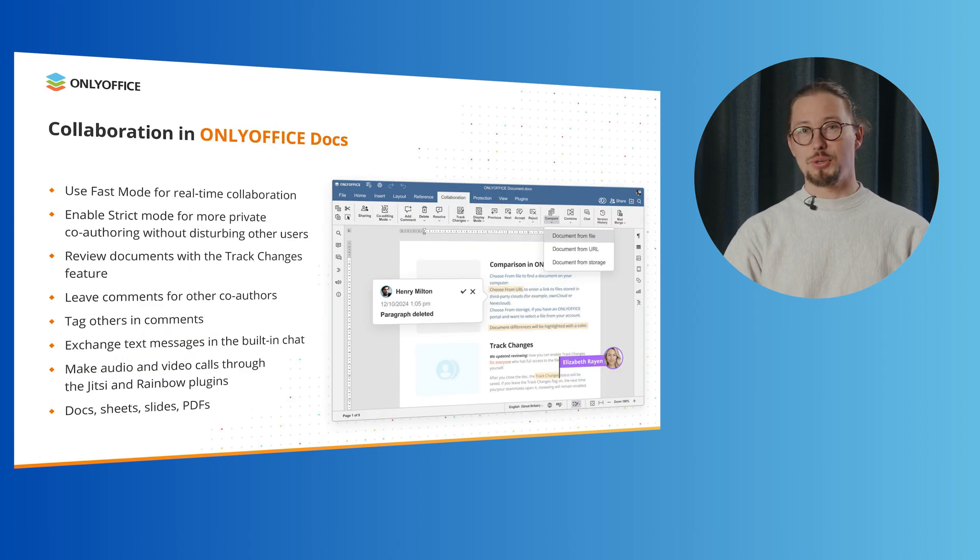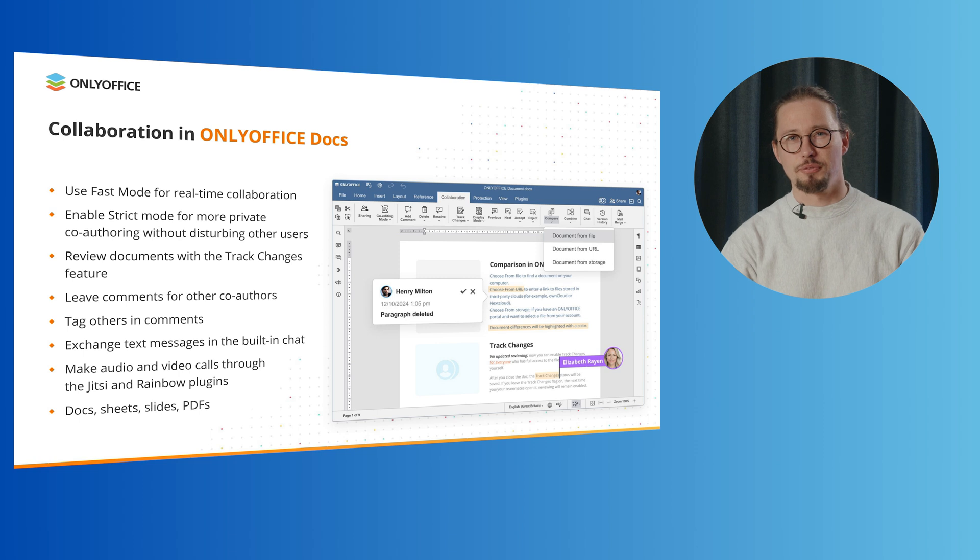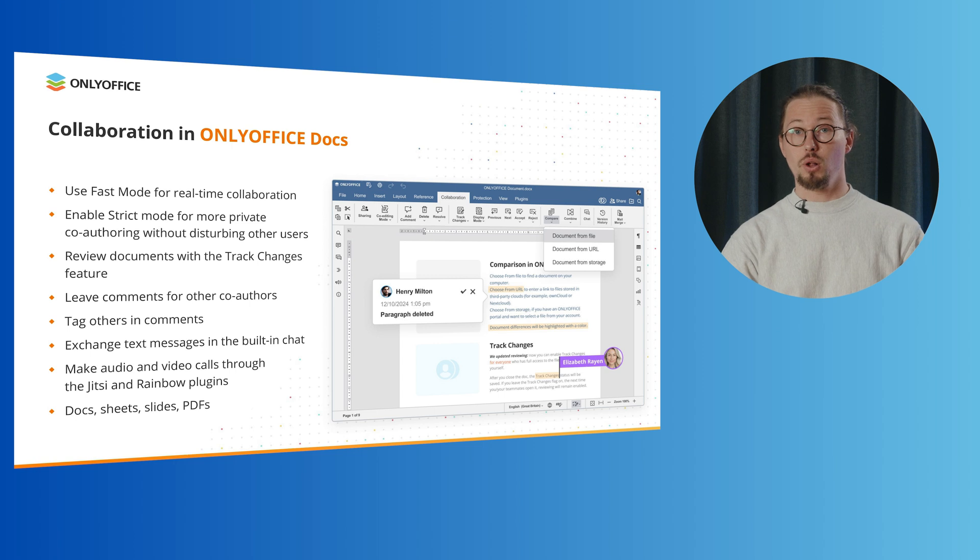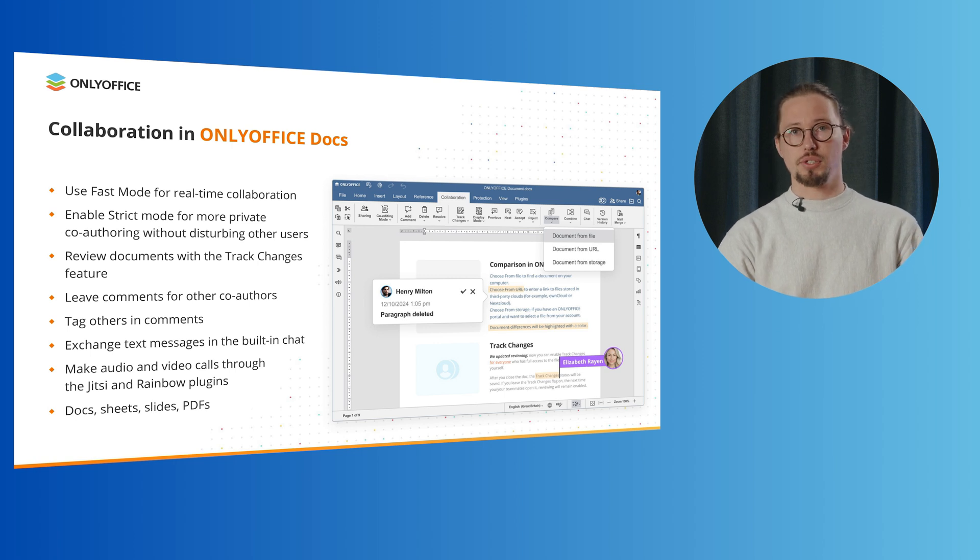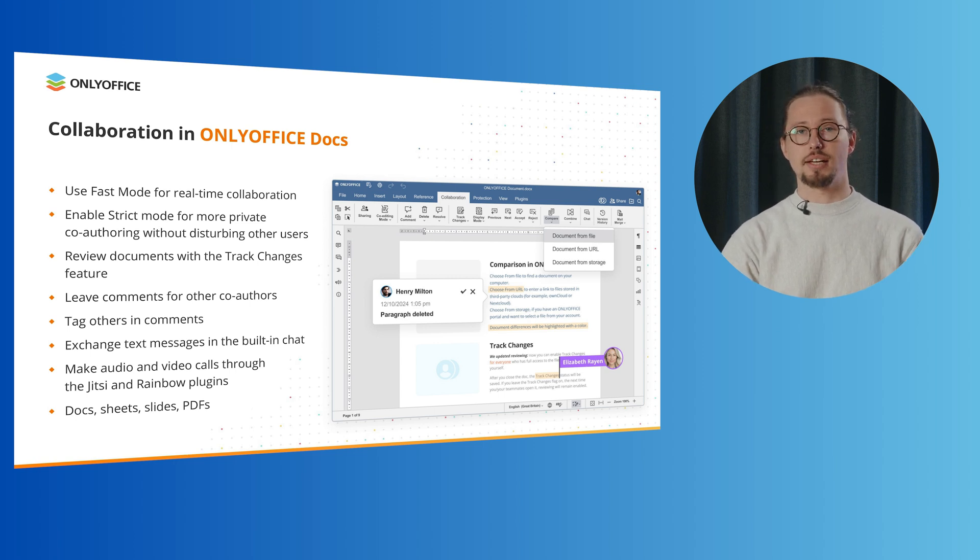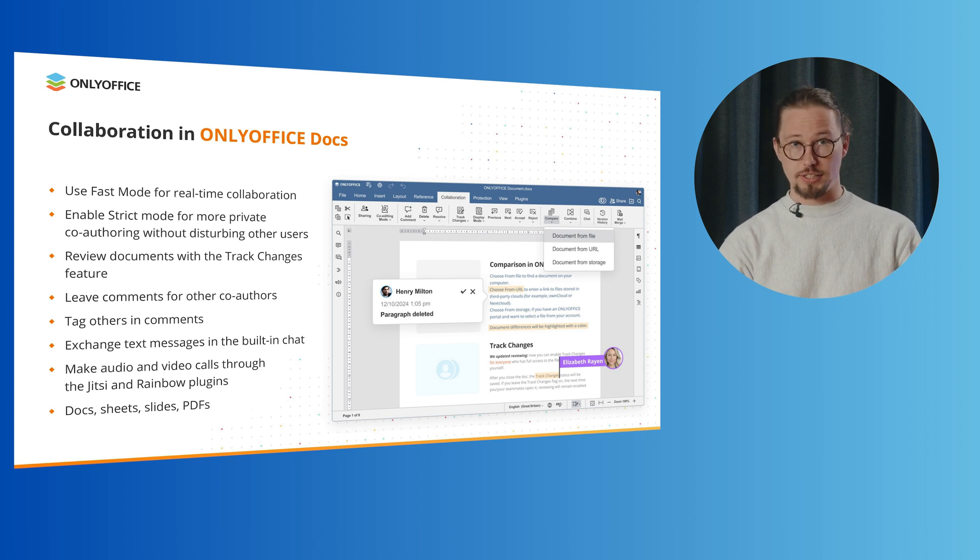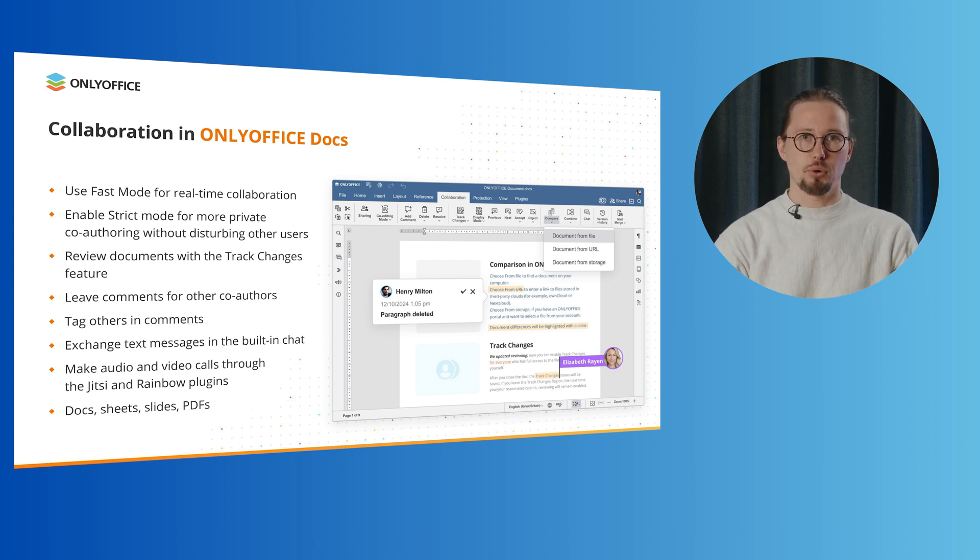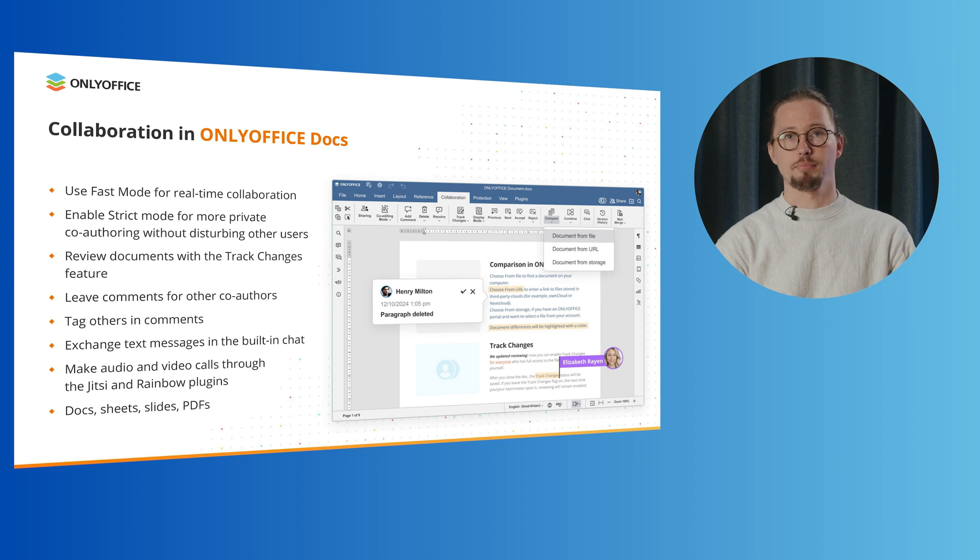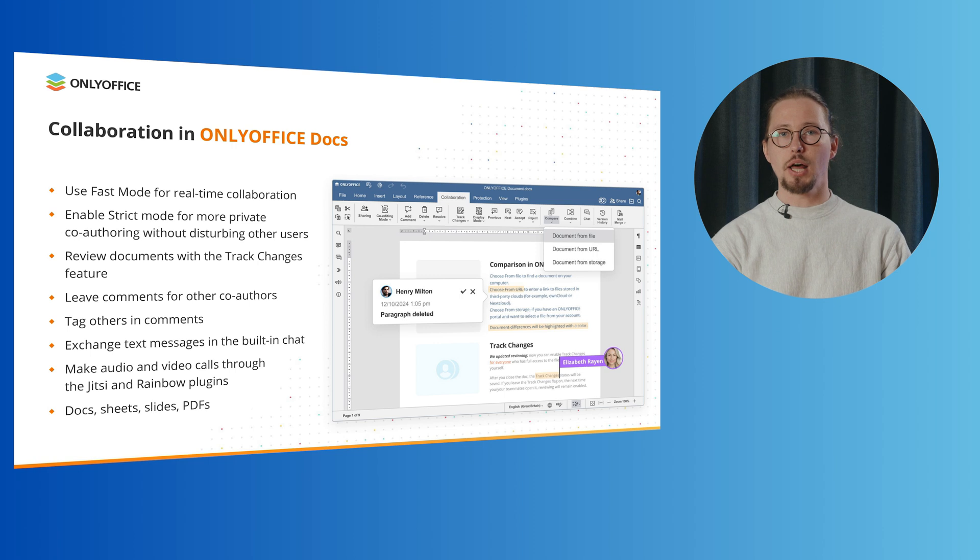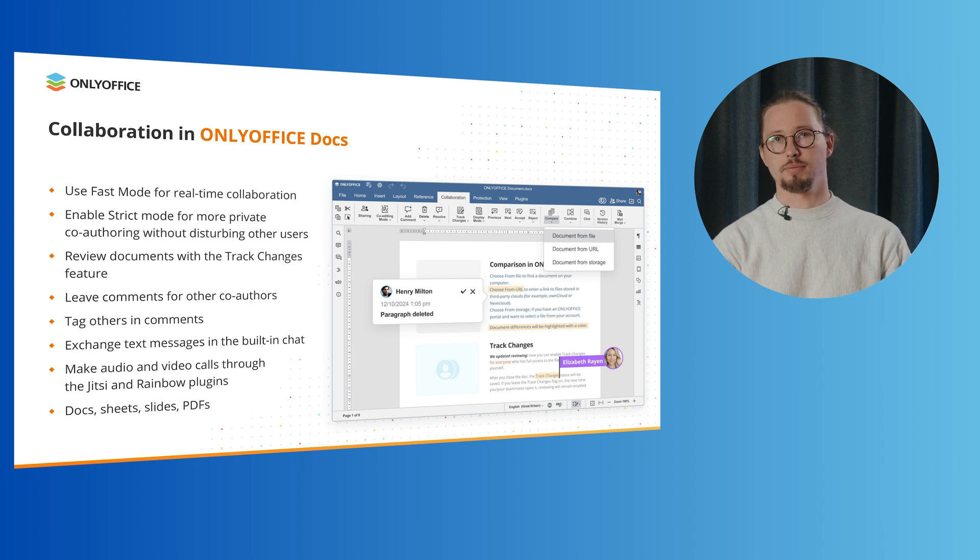Now, you might ask yourself, what does OnlyOffice docs offer in terms of document collaboration? First of all, there are two different co-editing modes that you can enable and disable at any time. Fast mode is for real-time co-authoring and strict mode is for more private co-editing.